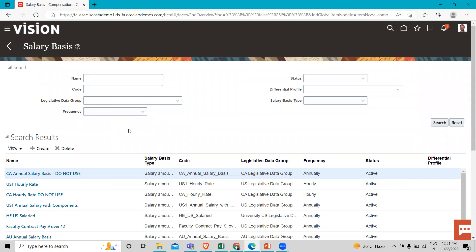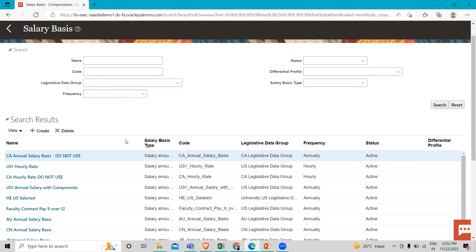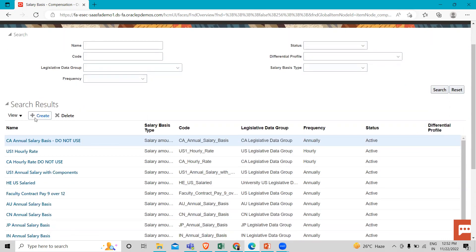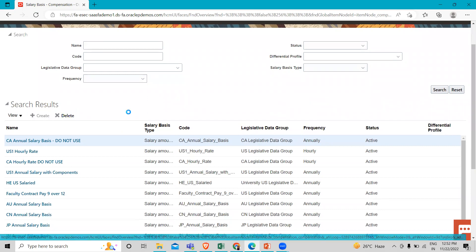For existing records, you can search by name, legislative data group, frequency, status, and salary basis type. And for creating a new one, you have to just click on the Create option.